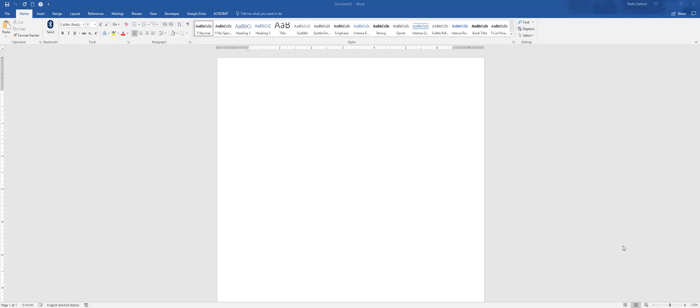We're going to create this form inside of Word. Right now I'm in Word 2016, but this also works in Word 2013 and I believe in 2010 as well. So let's create this submit form and we're also going to add a button so people can submit it.